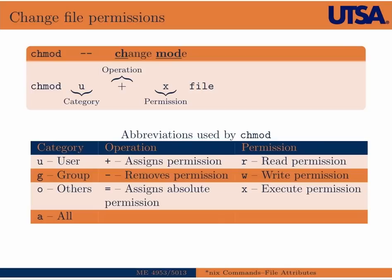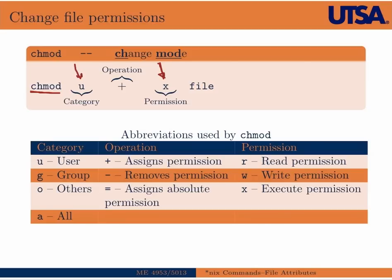So we can change the file permissions using a command called chmod or change mode. So if we wanted to add the ability to execute a file to user, then we could use this command here. So chmod u plus x, and then whatever that file is. And then down here in this table, I've listed the full abbreviations for all the options to chmod.